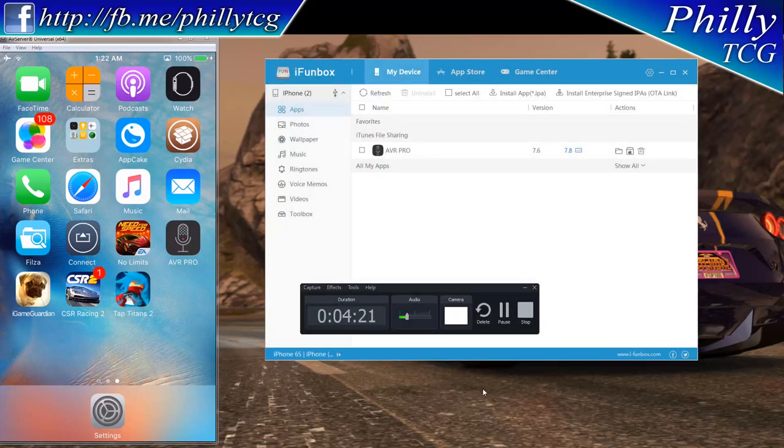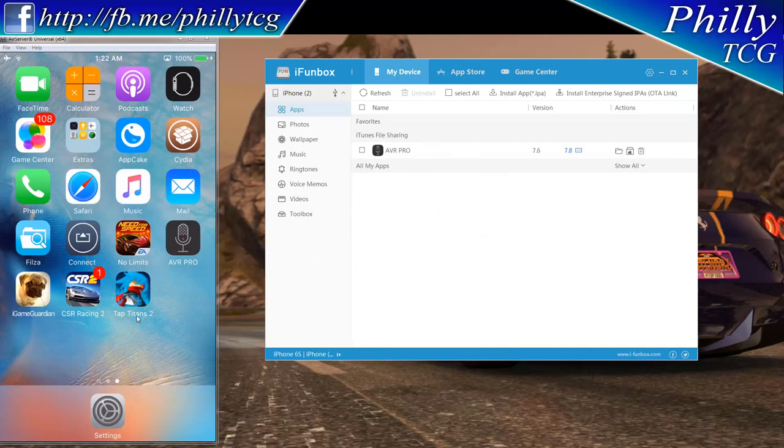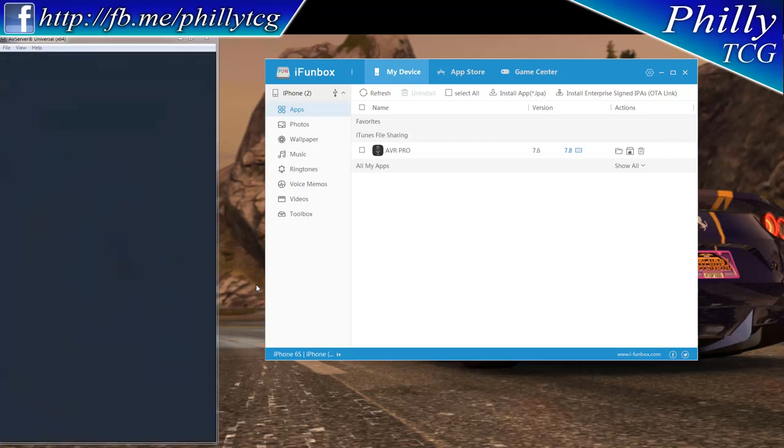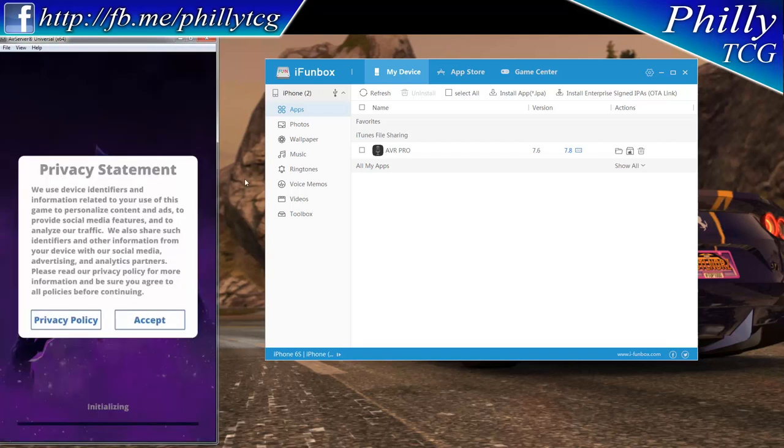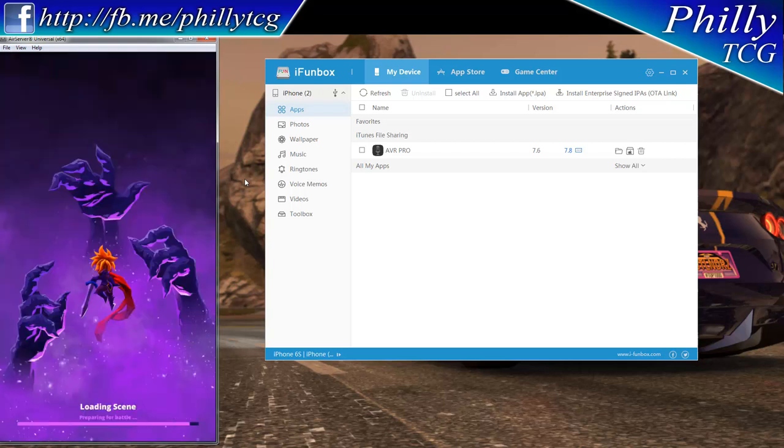And that's it. It doesn't take very long because it's only what, 80 megabytes or 85 megabytes. As you can see, the game is installed right there. Tap Titans, alright. So I'm gonna launch that on my phone because this is not an emulator, I can't click on it. This is just a mirroring thing.